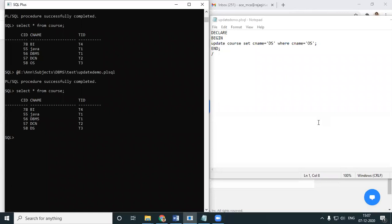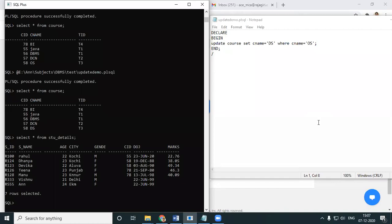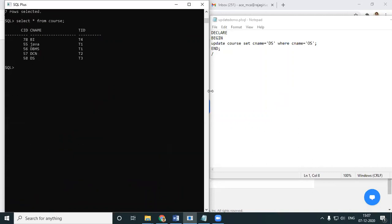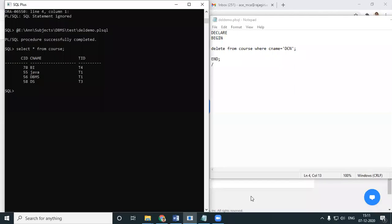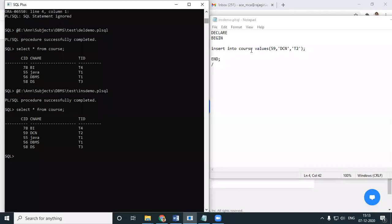This is how you update a record in PL/SQL. Next: delete the record of DCN. Checking the table, nobody is assigned to course ID 57 (DCN). The query is: DELETE FROM course WHERE c_name = 'DCN'. DCN is gone. Similarly you can INSERT: INSERT INTO course VALUES (...) and run it — the DCN details will be inserted using PL/SQL.